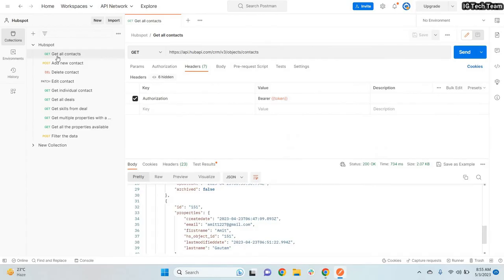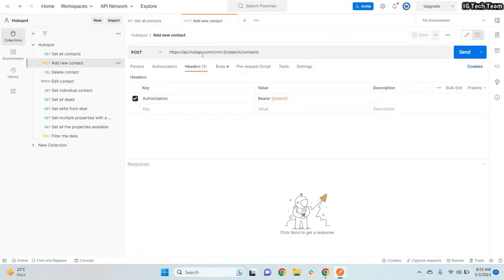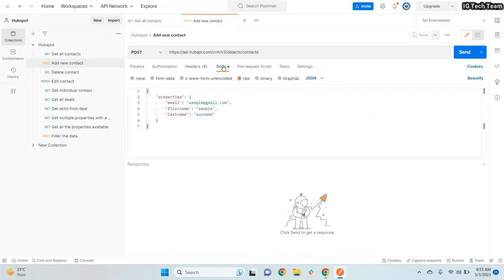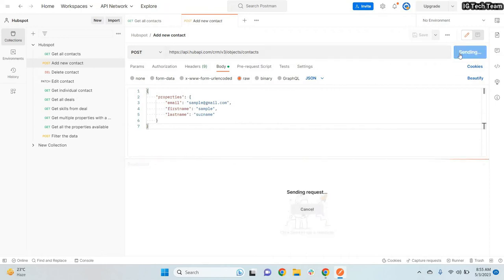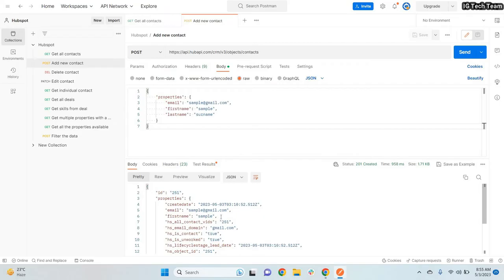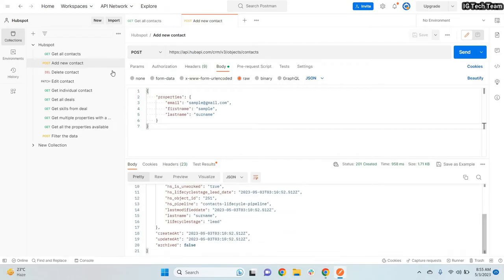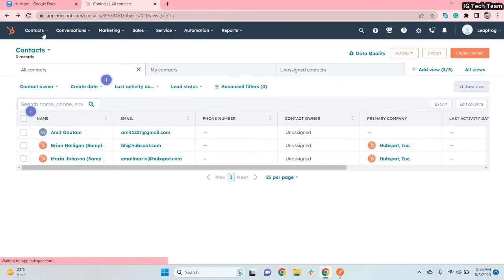You can also add a new contact. To do this you must have the token — you don't need to change the token in every request since you've created a variable. This is the endpoint to create a new contact, and you must provide a body with email, first name, and last name. When I click Send, I get a 201 Created response — the contact was successfully created.